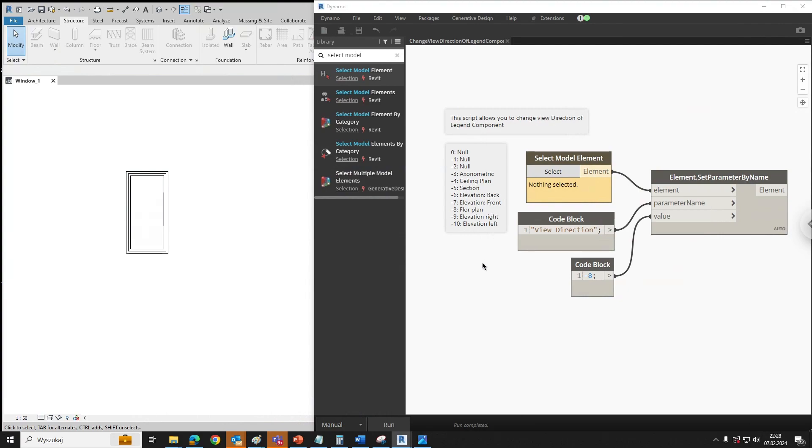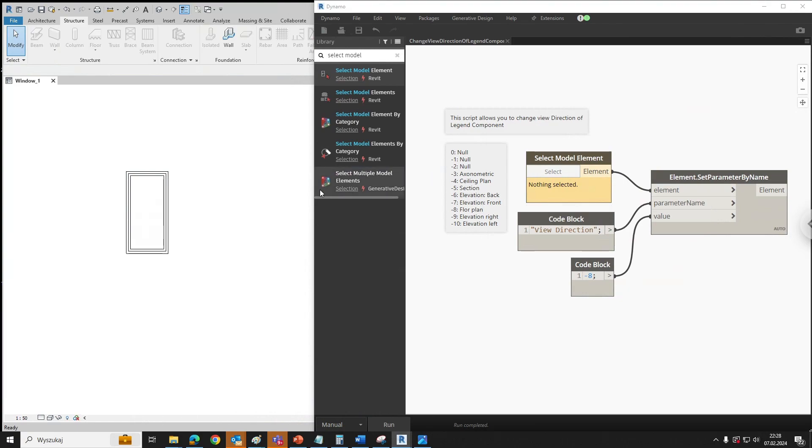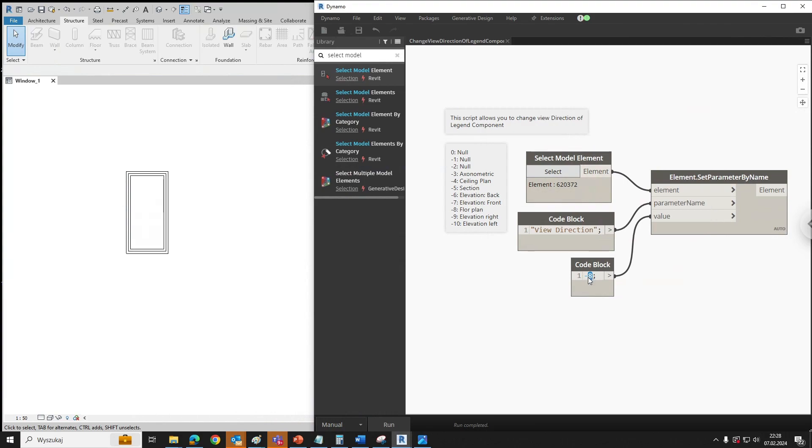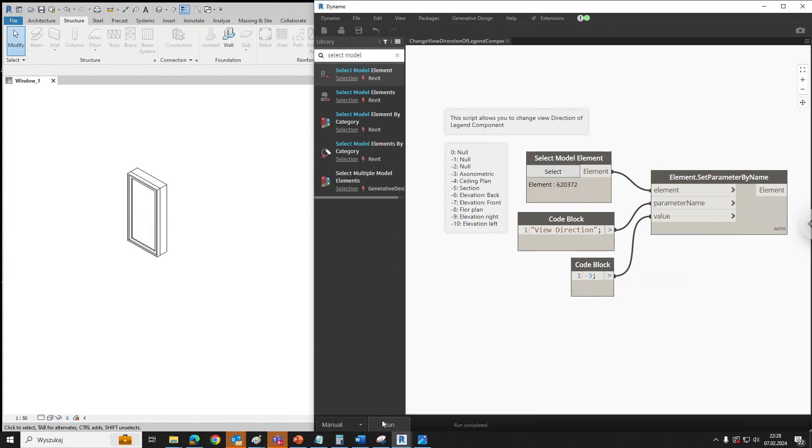So if you want to change this view in Revit into axonometric, we have to select model element, type in minus 3 because it's for axonometric view, and just click run. So we've got axonometric view.